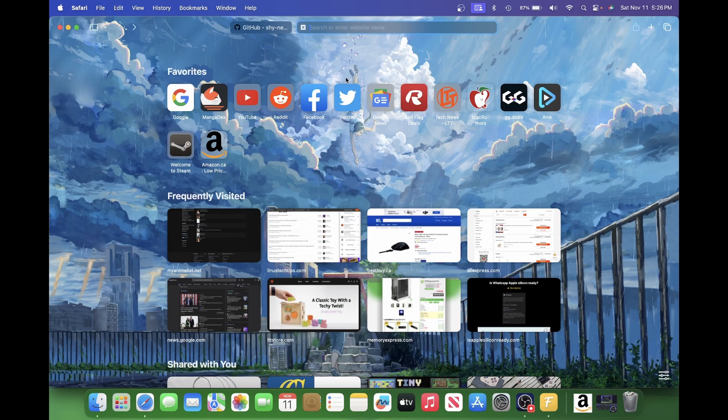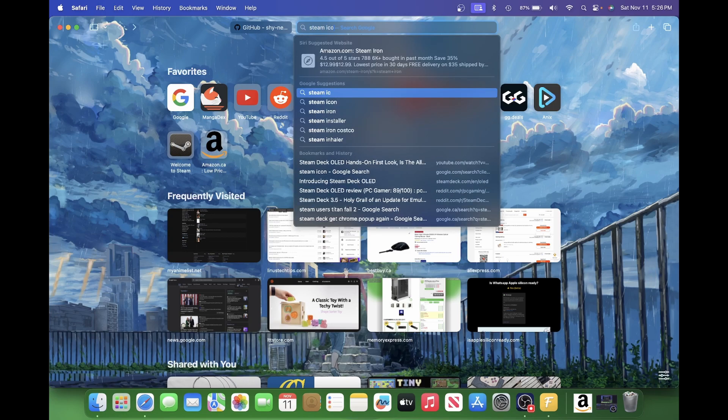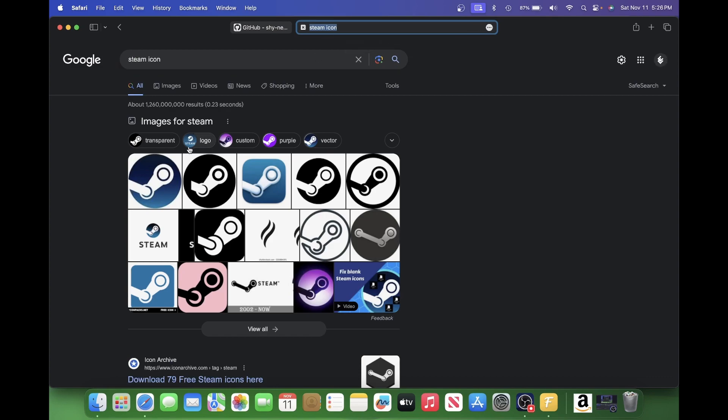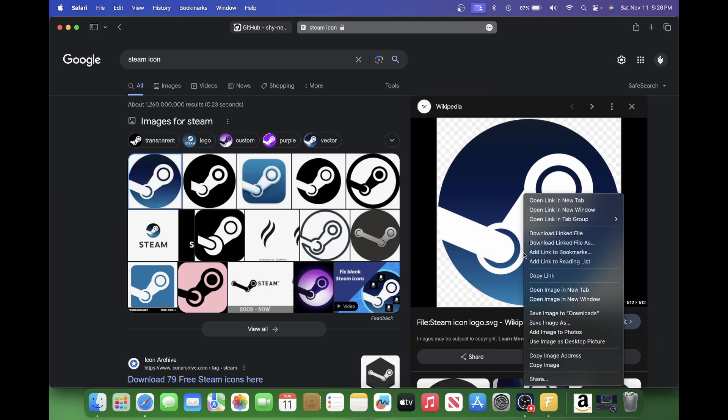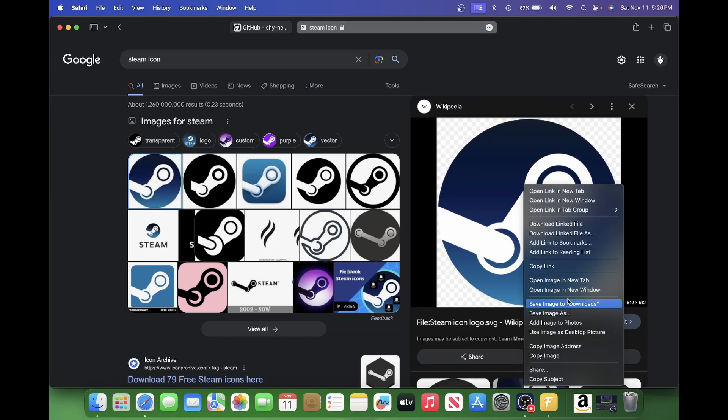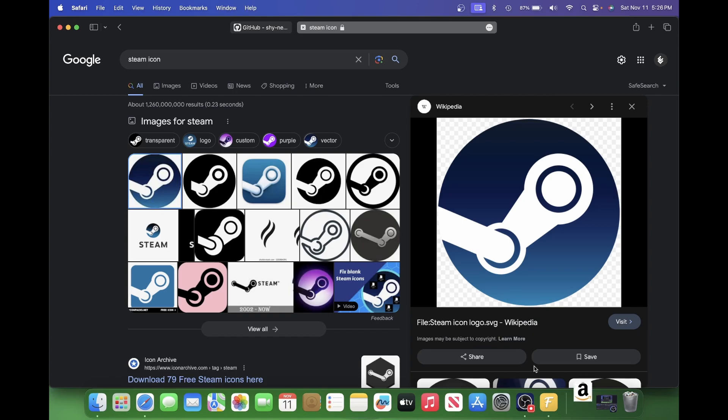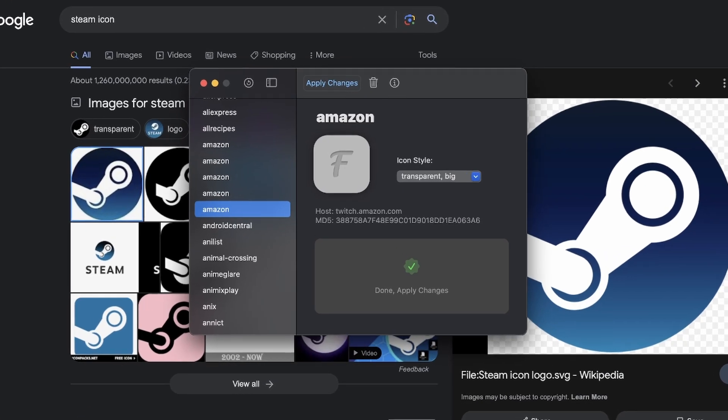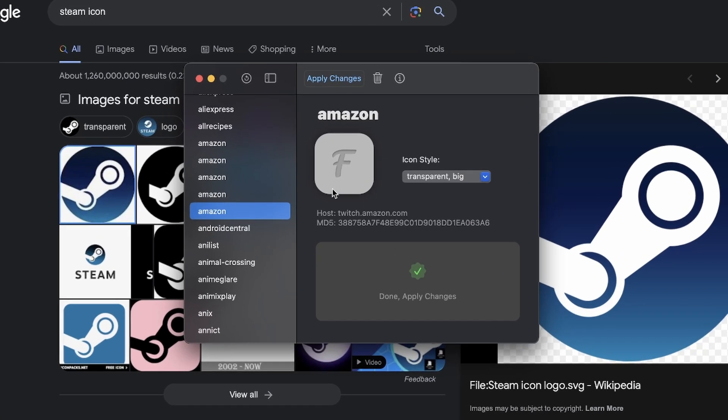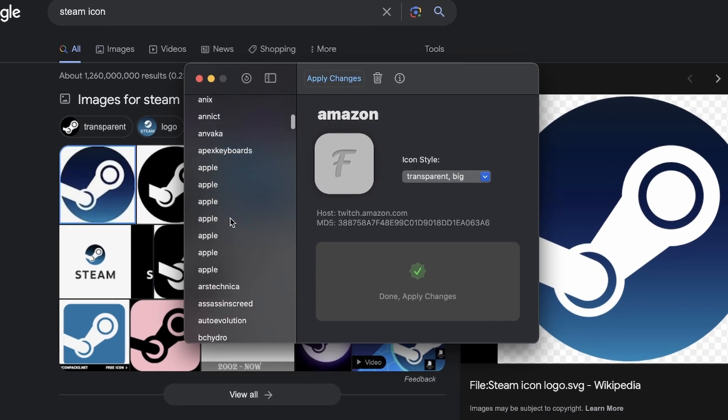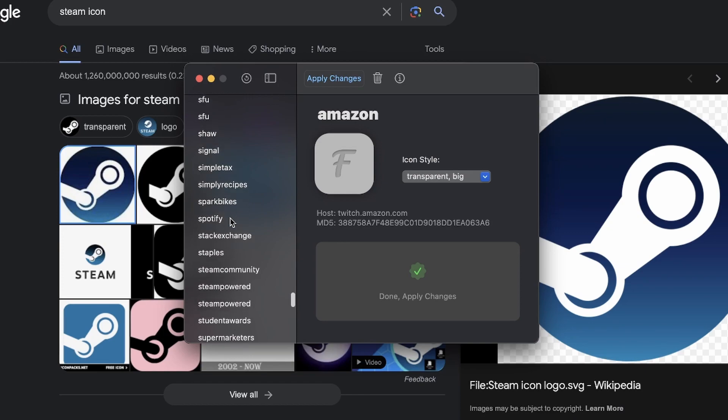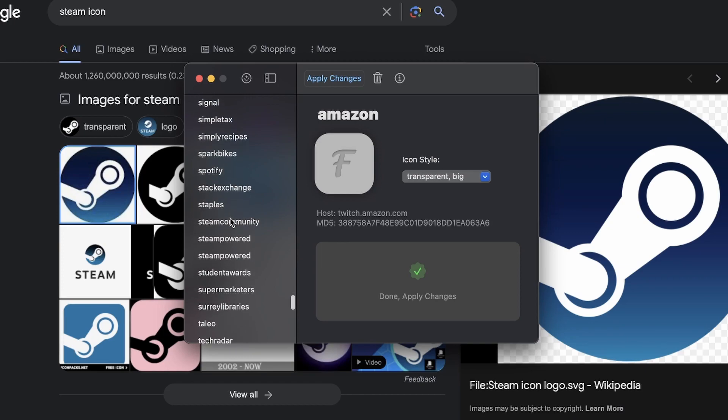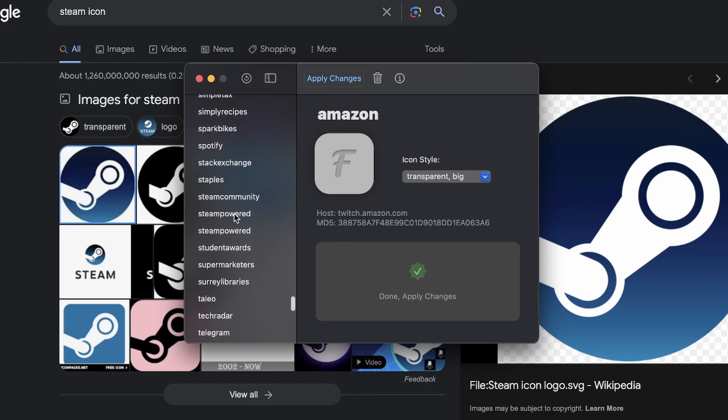Now, save my Steam icon. That's definitely the old Steam logo. So I'm going to search for Steam icon. And that first one from Wikipedia looks good. Let's save that to downloads. And let's go back to favicons here. I guess it'll be NS. Let's go for S. Steam. Steam powered.